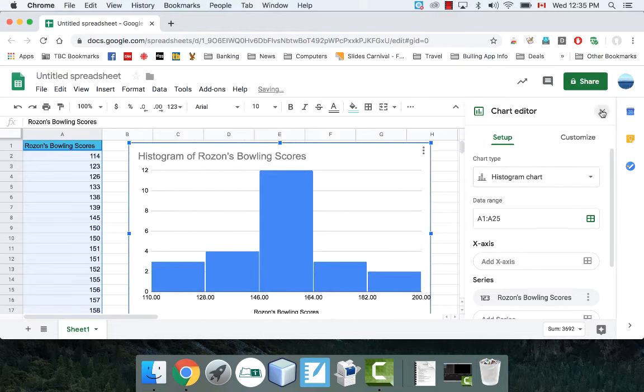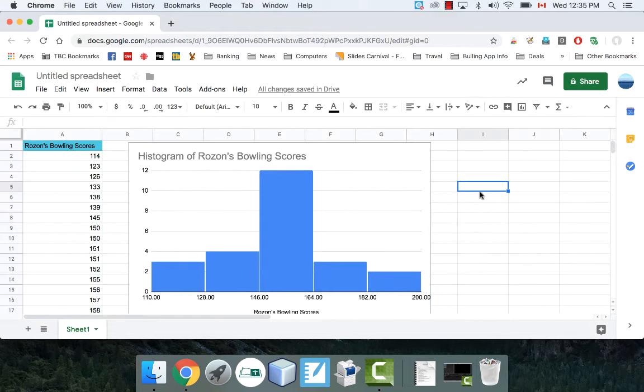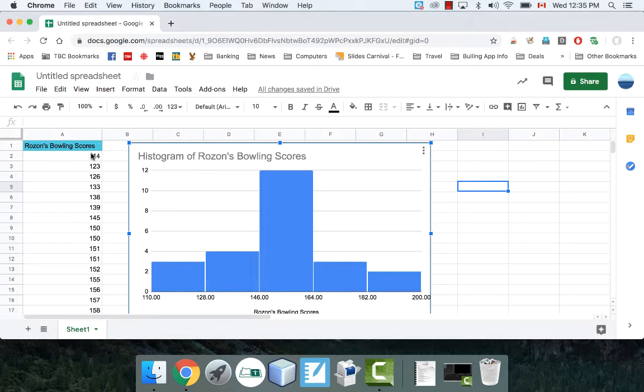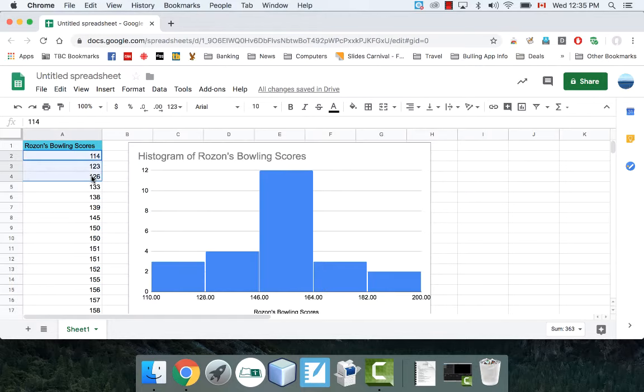By the default chart, it's saying right now that there are three games that are between 110 and 128, which is correct. That's these three right here.